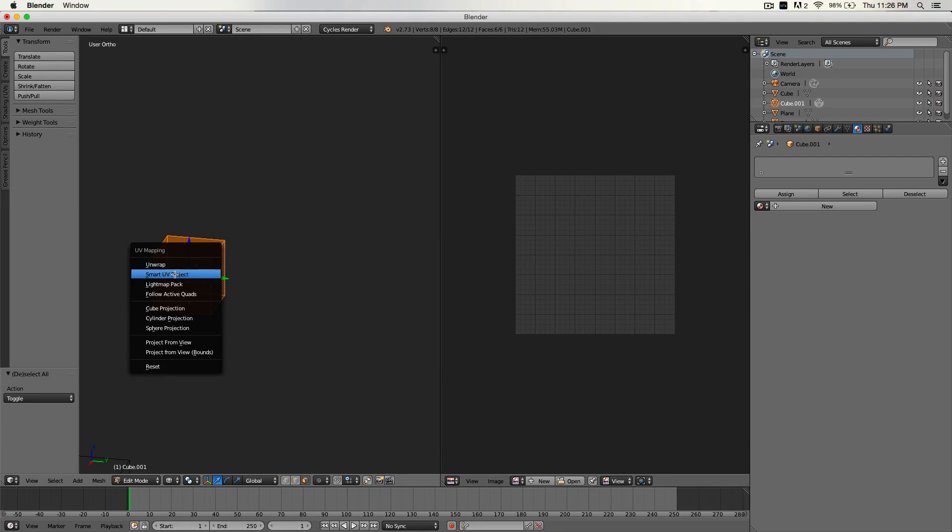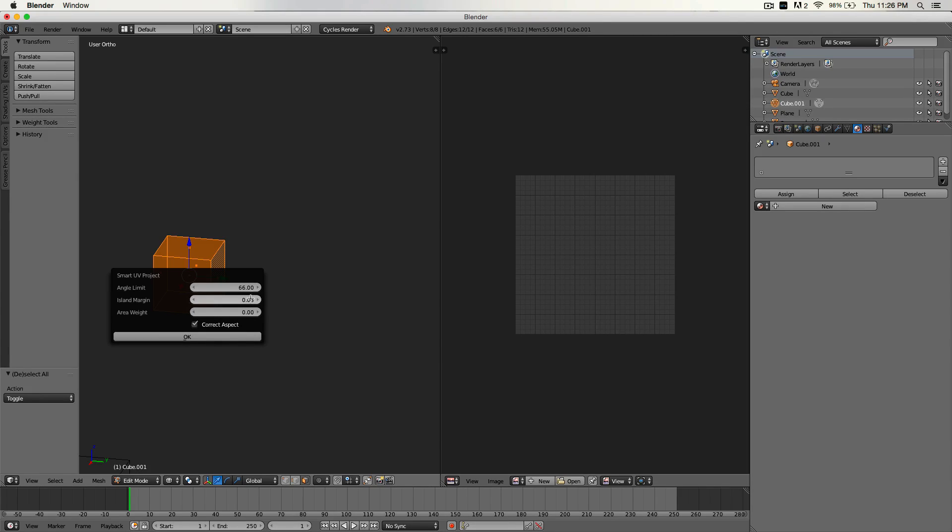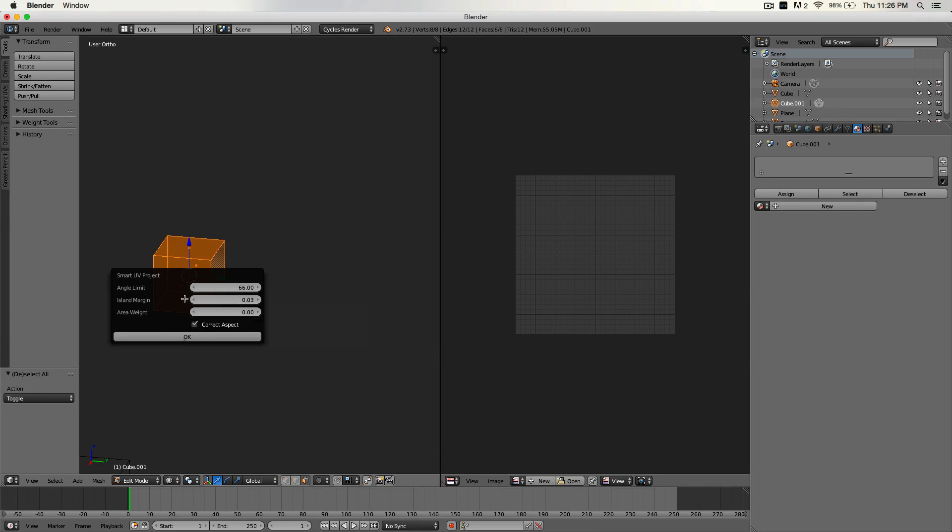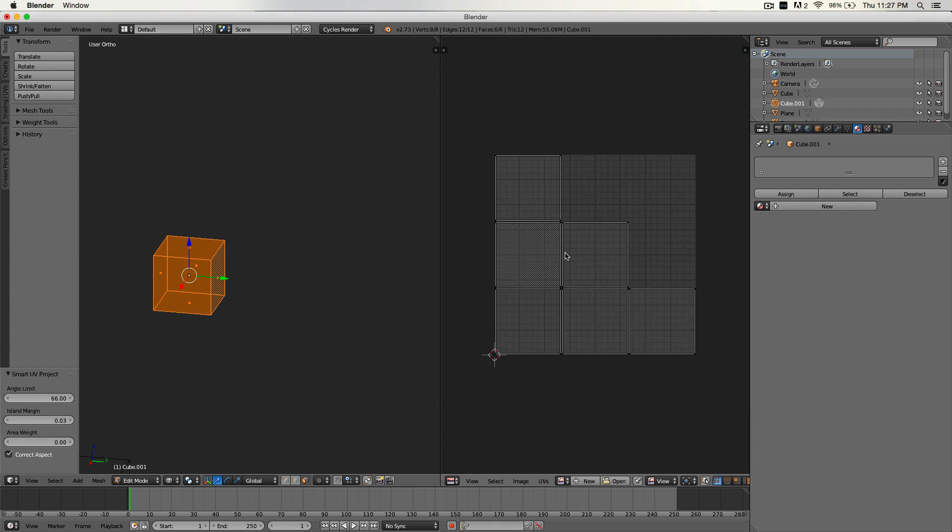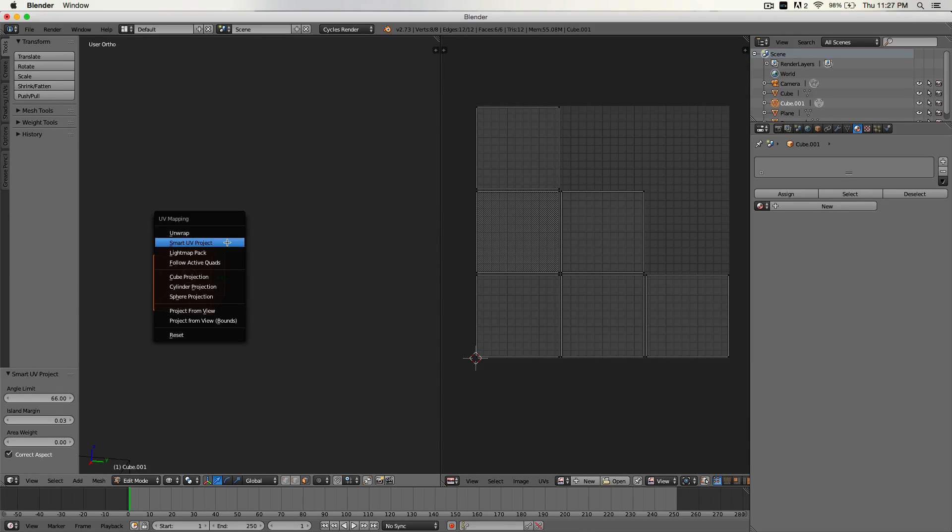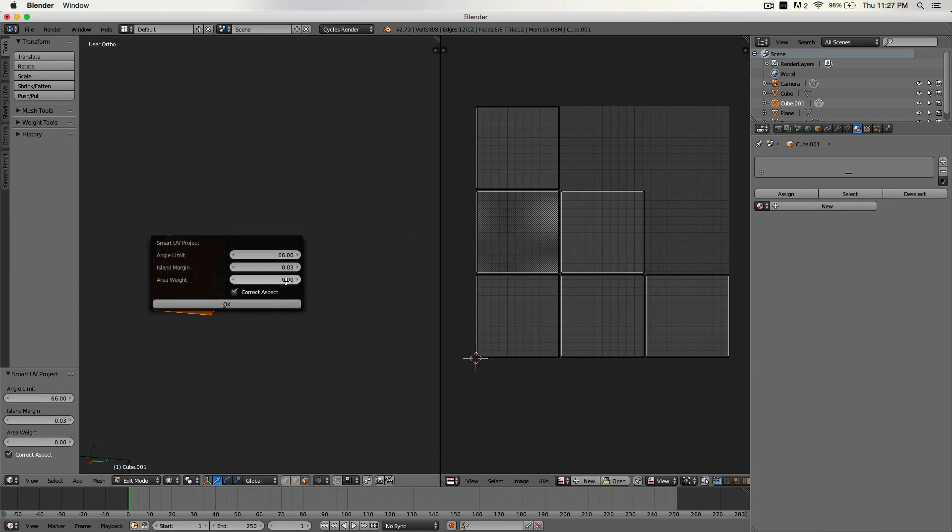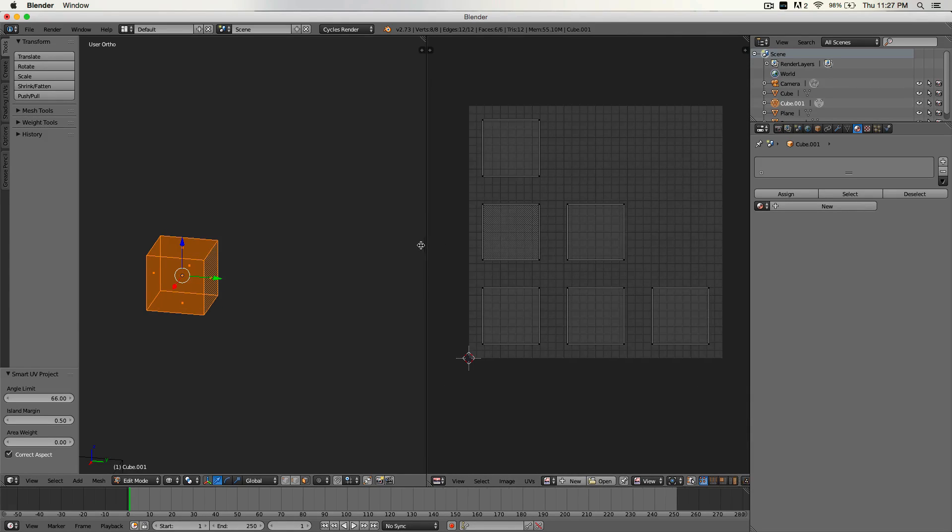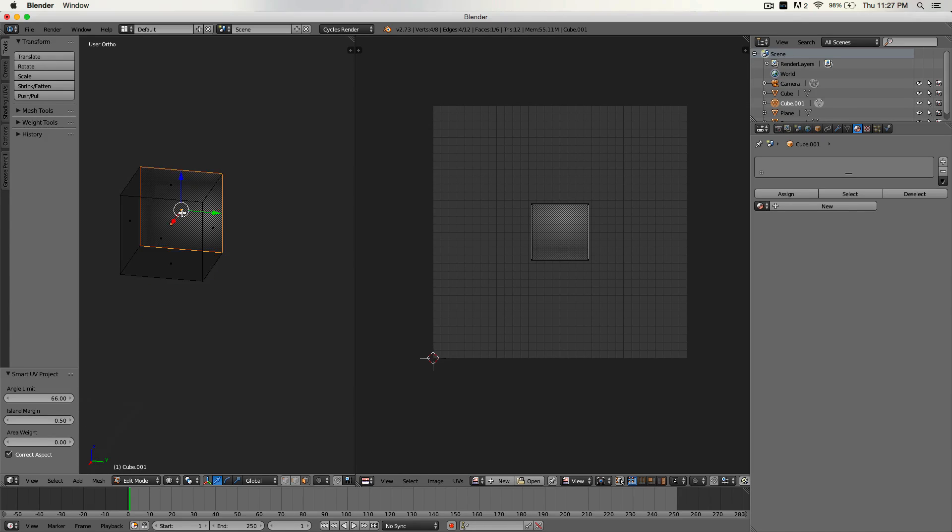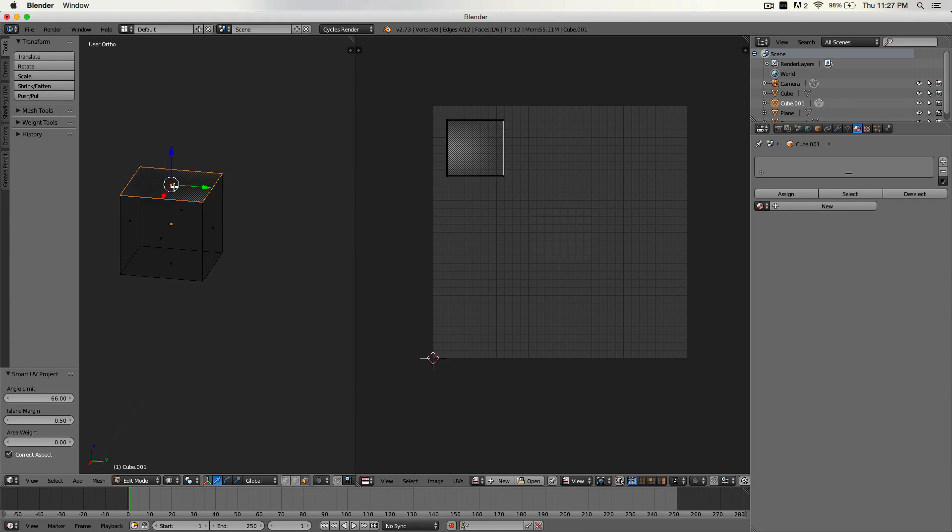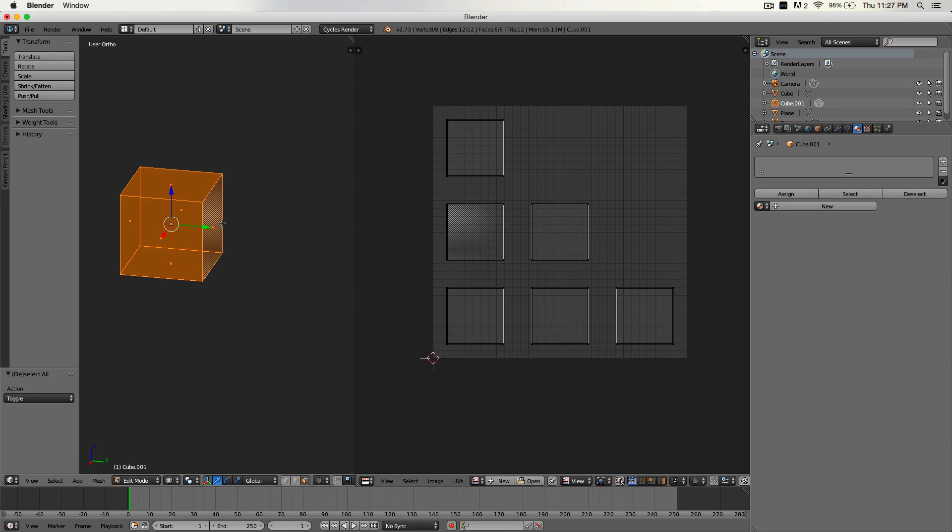Now there's a couple different UV mapping methods. I find the best is smart UV project. Unwrapping is not exactly the same. I'm not sure what all of these do, but the one that's most popular is smart UV project. We can have some island margin. This is basically the space between, how much space you want between each face. And it's always good to have a little bit of that. So I'm going to do point three unless your object is basically stuck together.